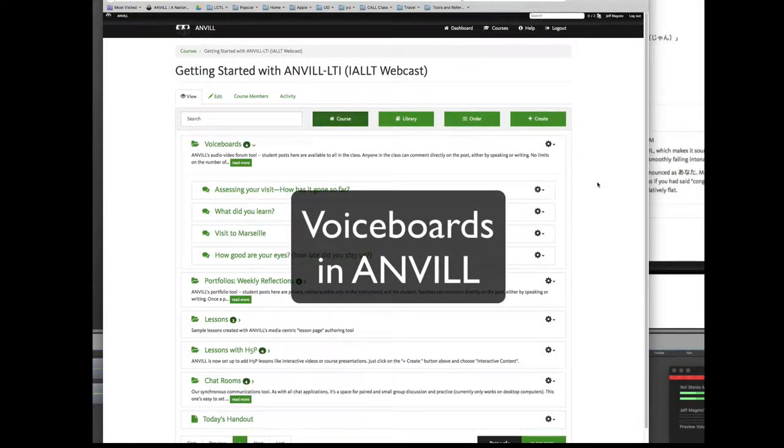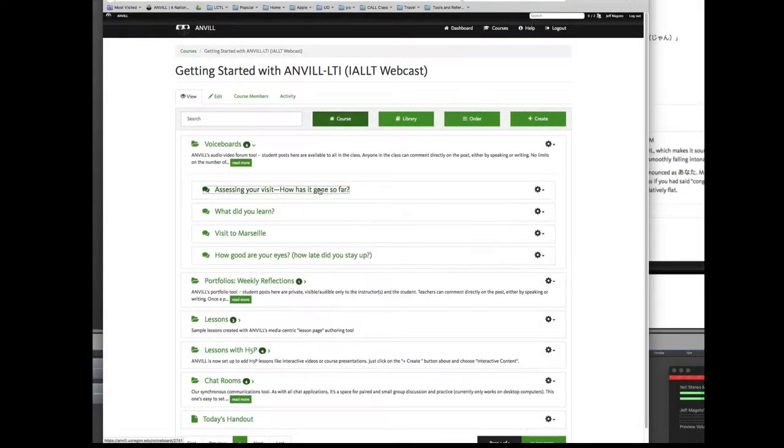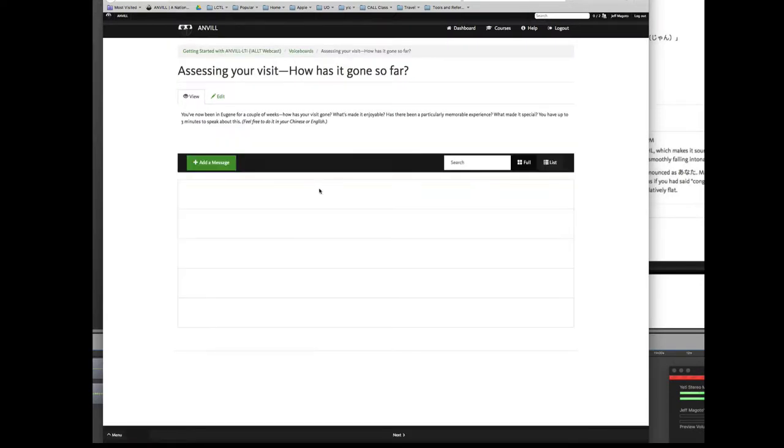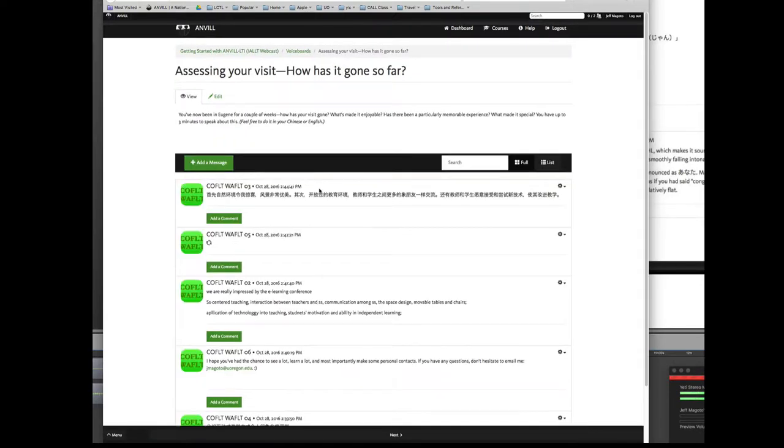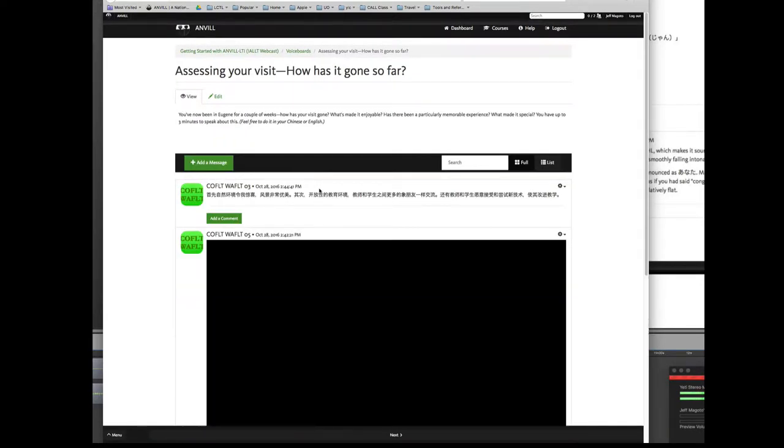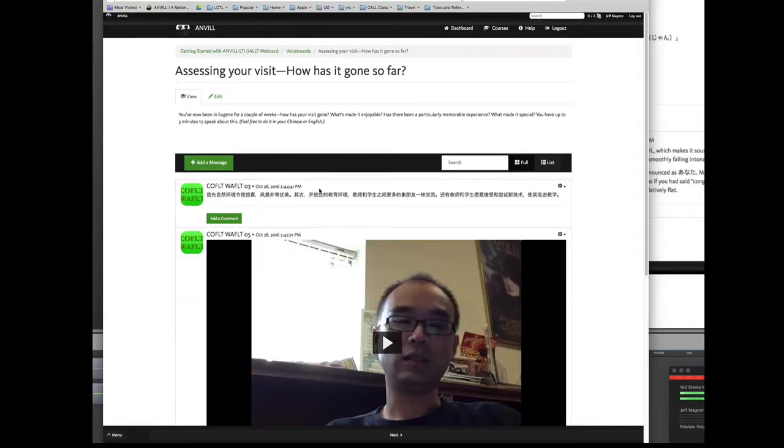Again, these kinds of voice boards work best when you're trying to get students to contribute to something or build on some knowledge about something.